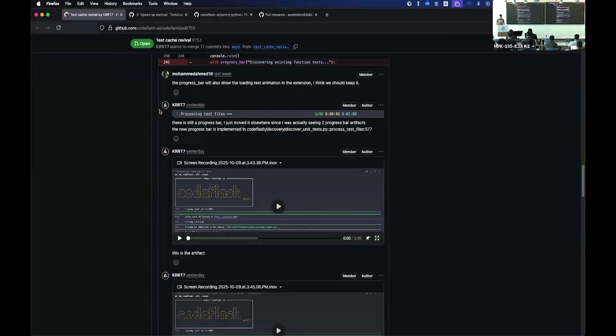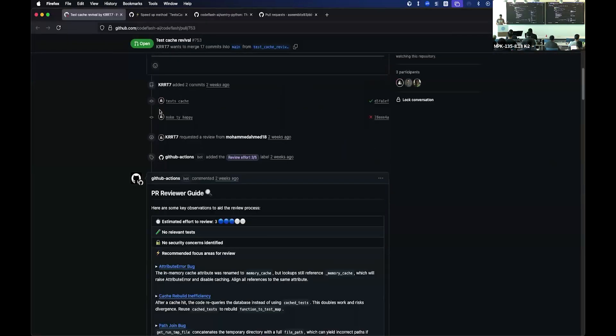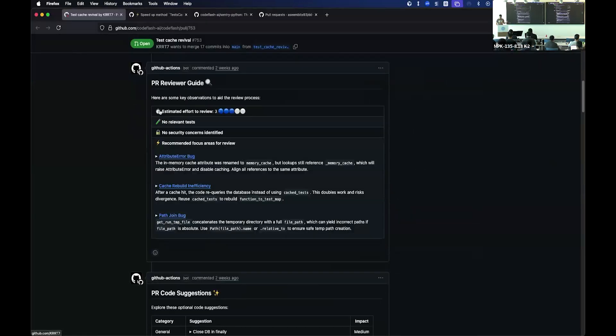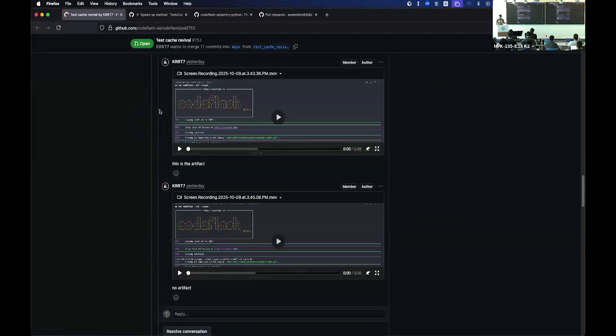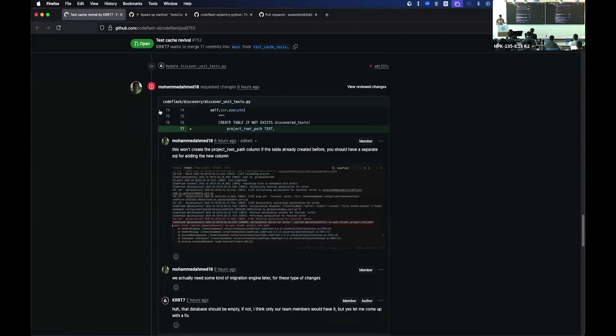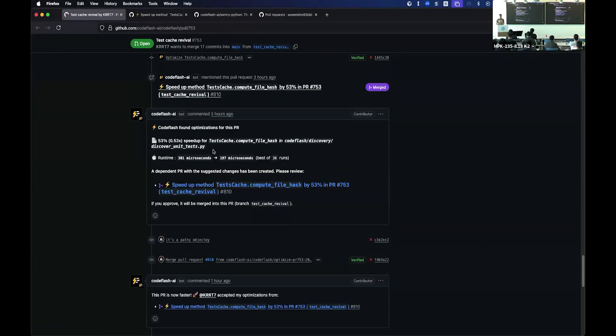So this is literally my team working on this thing right now. And CodeFlash popped in and said, hey, you know what, we found an optimization for this PR.